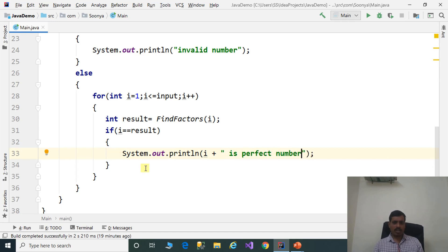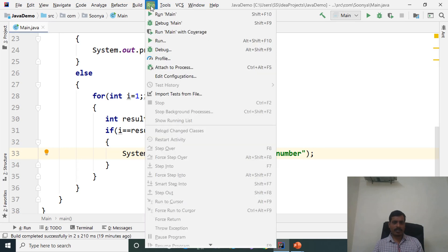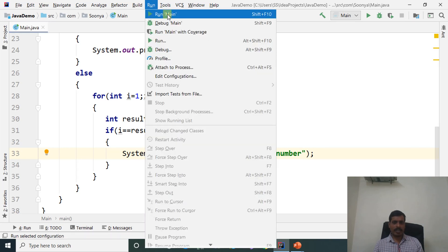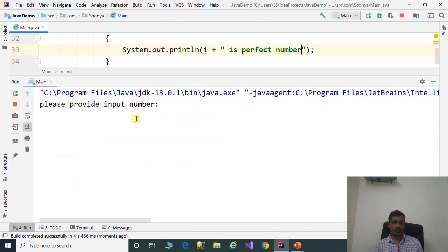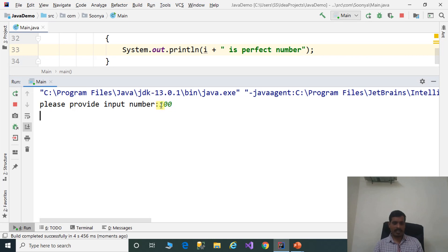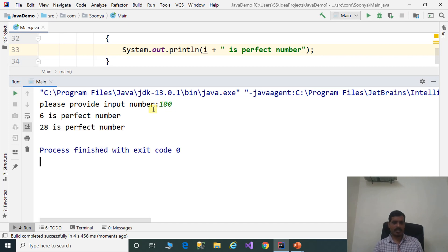Now execute this program without debugging. Go to Run, click on Run Main. The prompt says 'please provide input number' — enter 100, then press Enter. Here, 6 and 28 are the perfect numbers within the range 100.